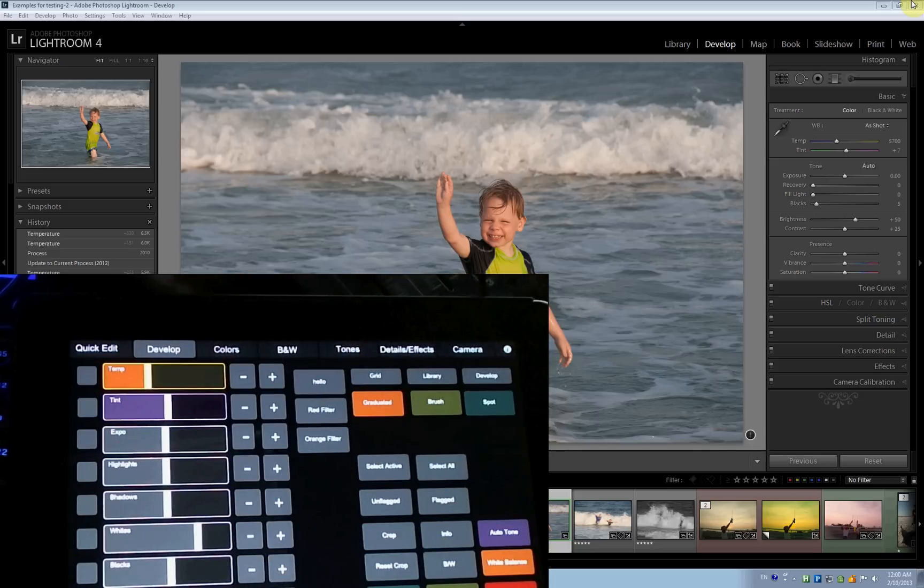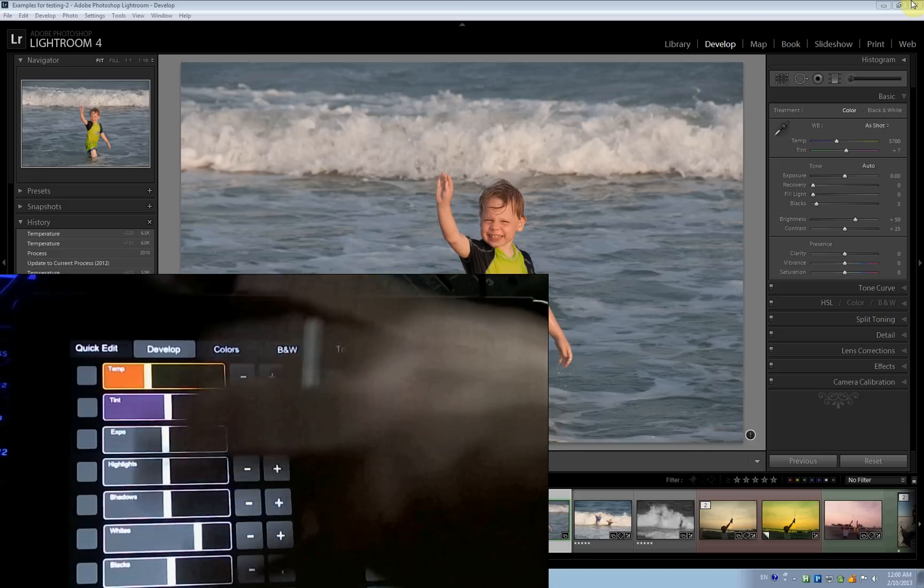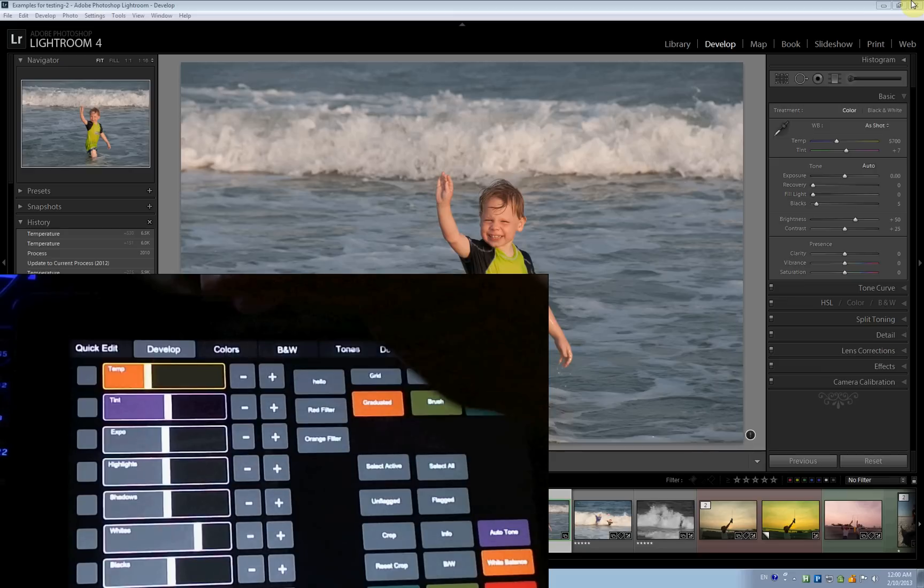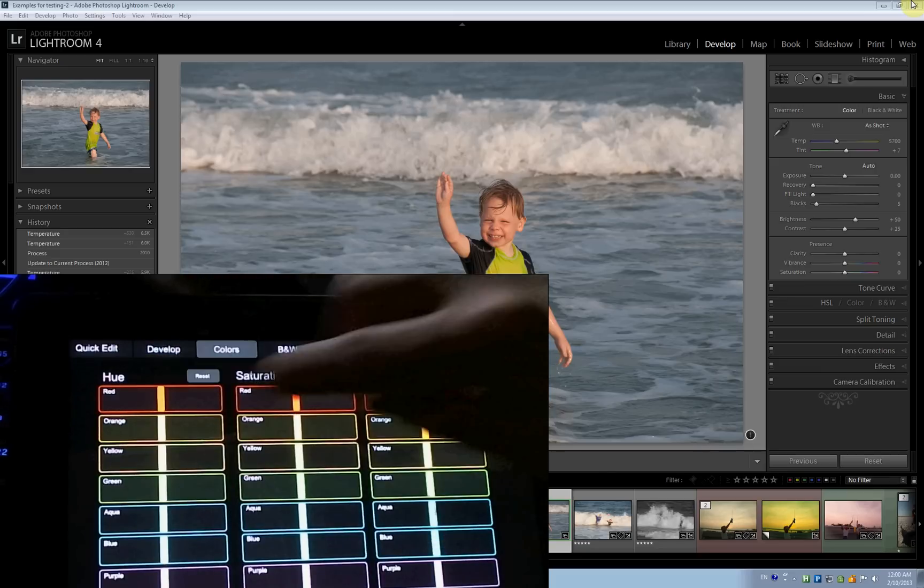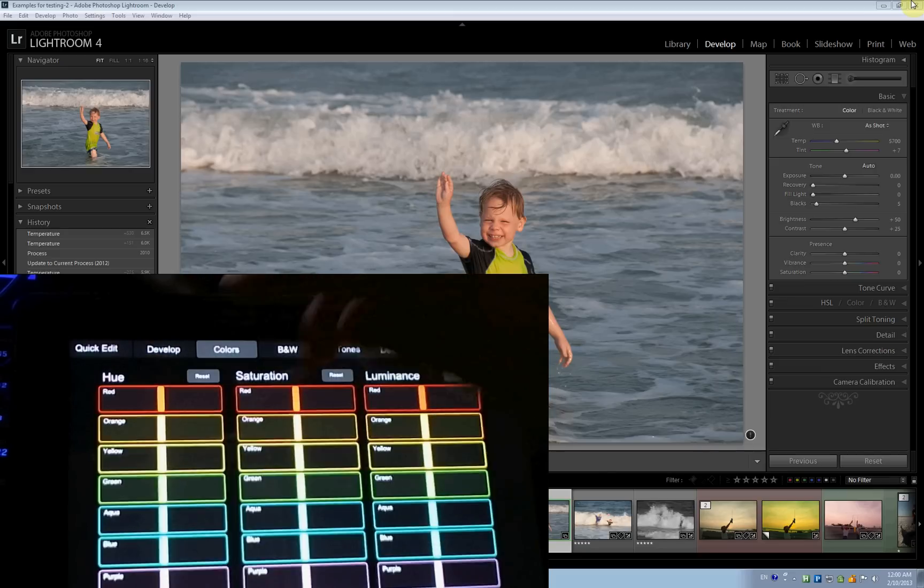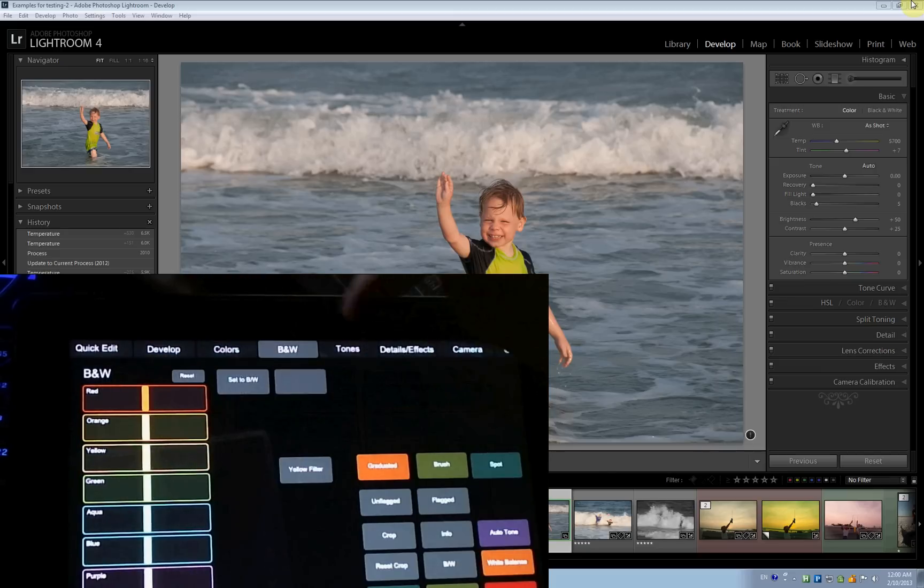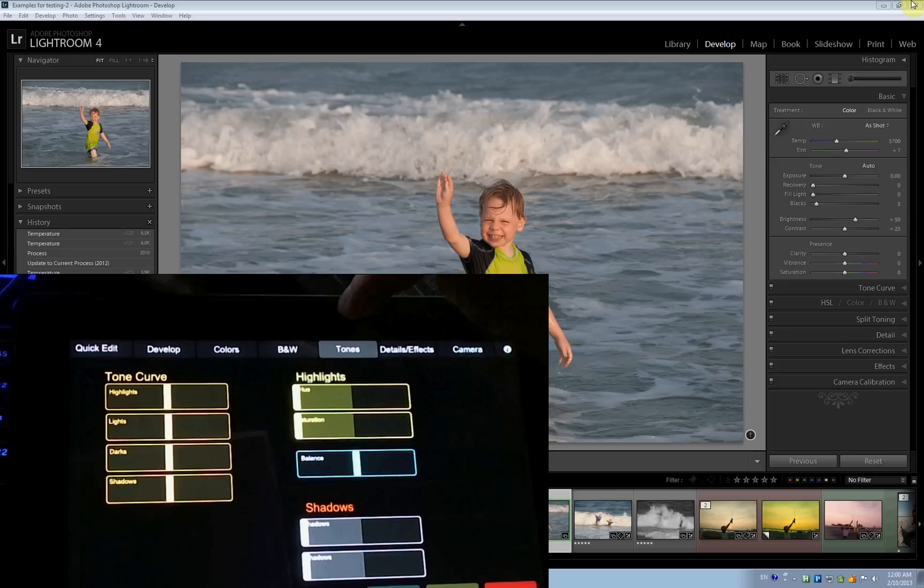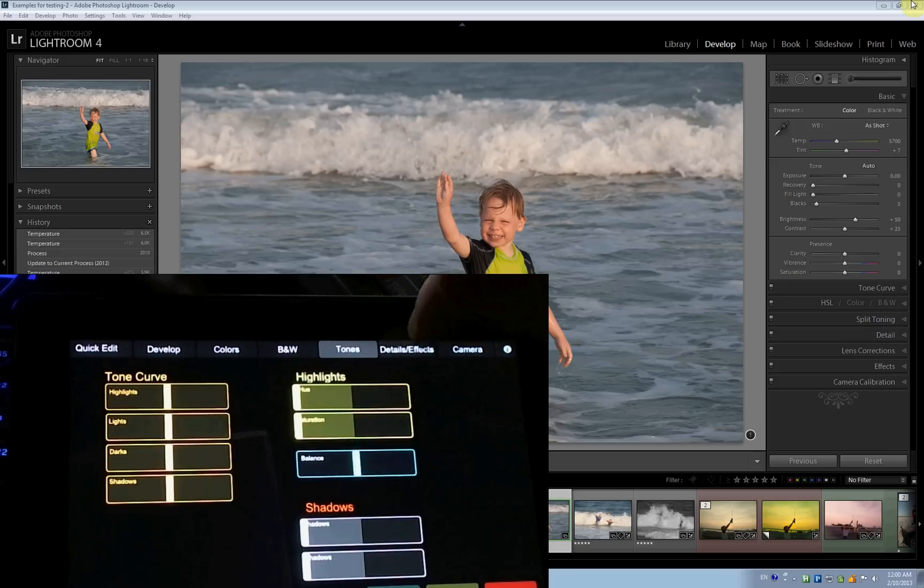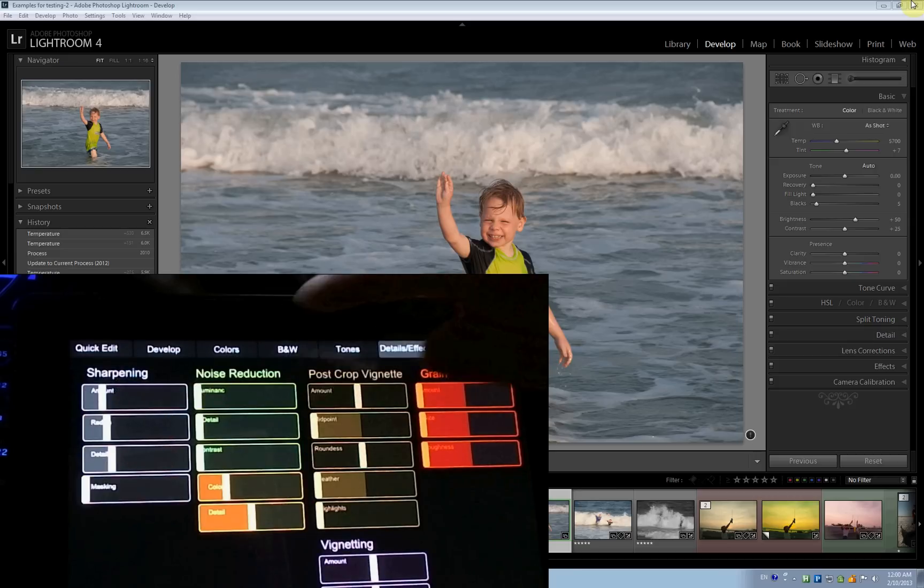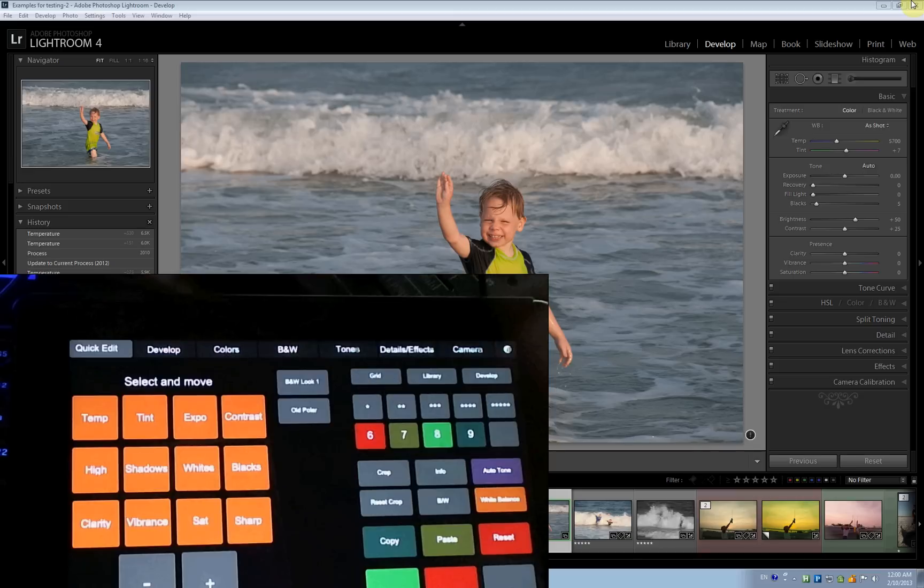Under develop, there are sliders as you're used to on iPad. Colors, more sliders for hue, saturation, luminance, black and white sliders. Tones, tone curve, highlights, and things like noise reduction. So, sliders on the iPad.